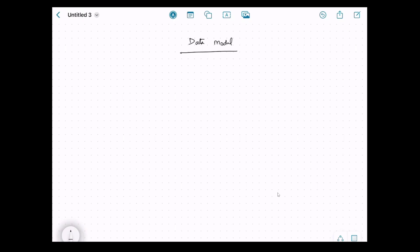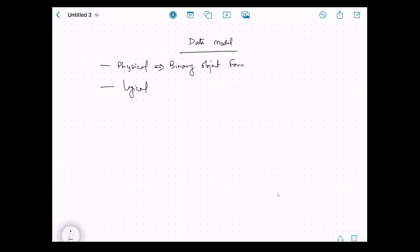Let's understand the data model that Ignite uses to store data and how we interact with it. There are two representations of the same data: one is physical — the way data is actually stored — and the other is logical — how we interact with the data. All the entries stored on Ignite are stored in binary object format, and that is entirely taken care of by Ignite.